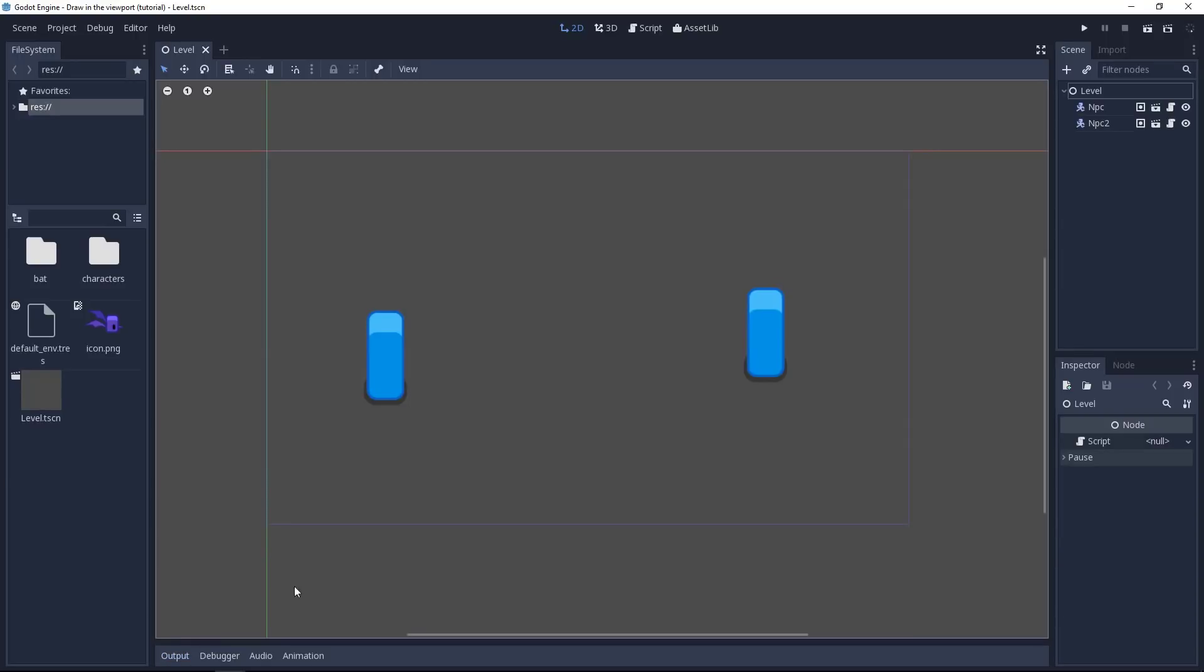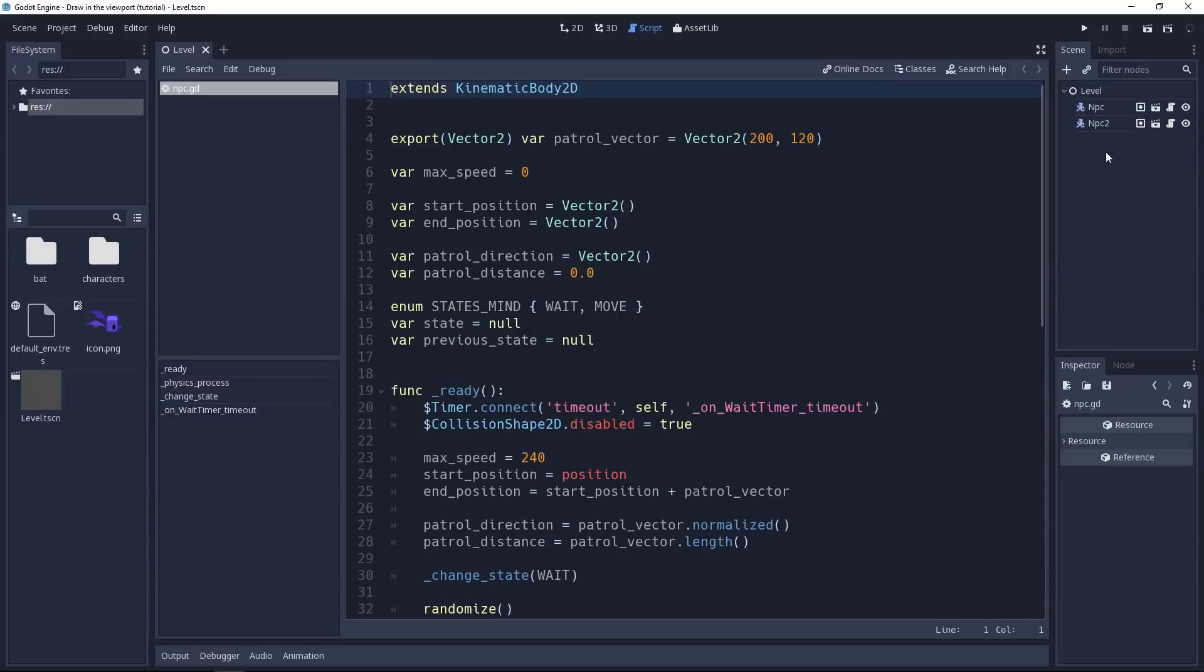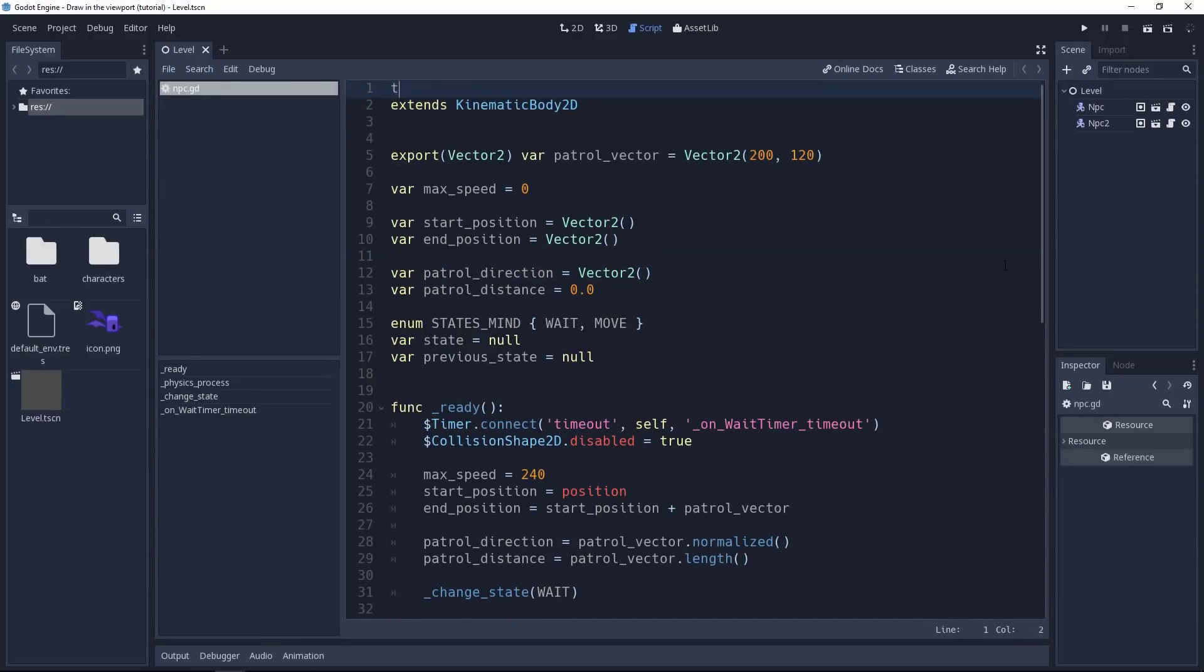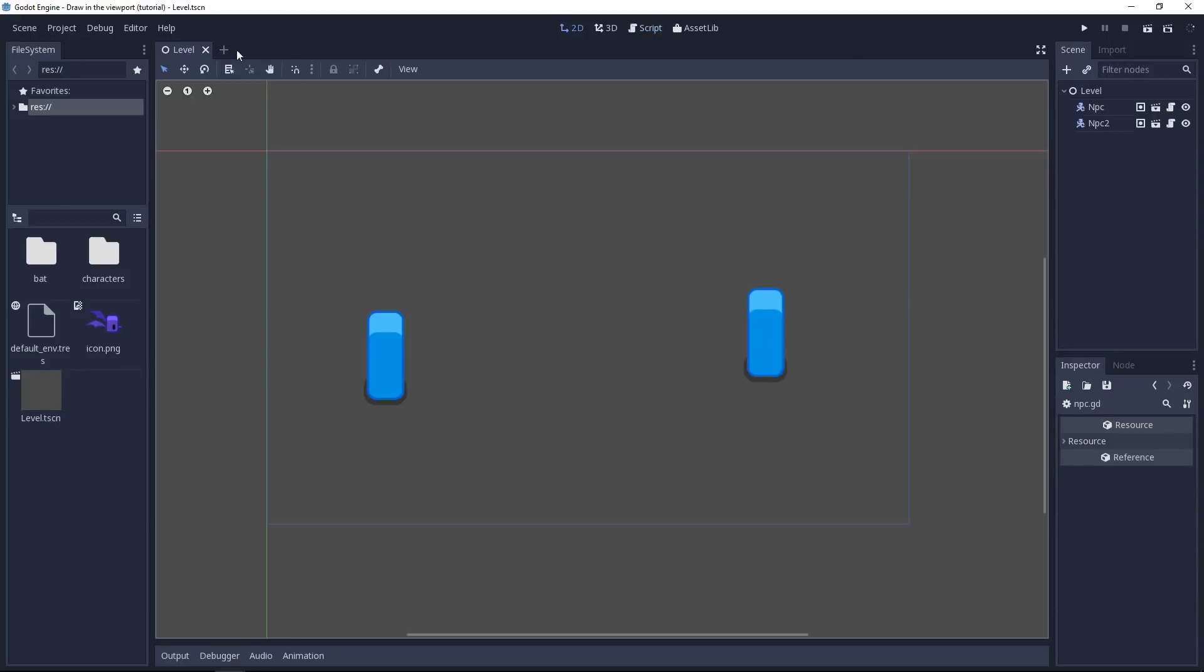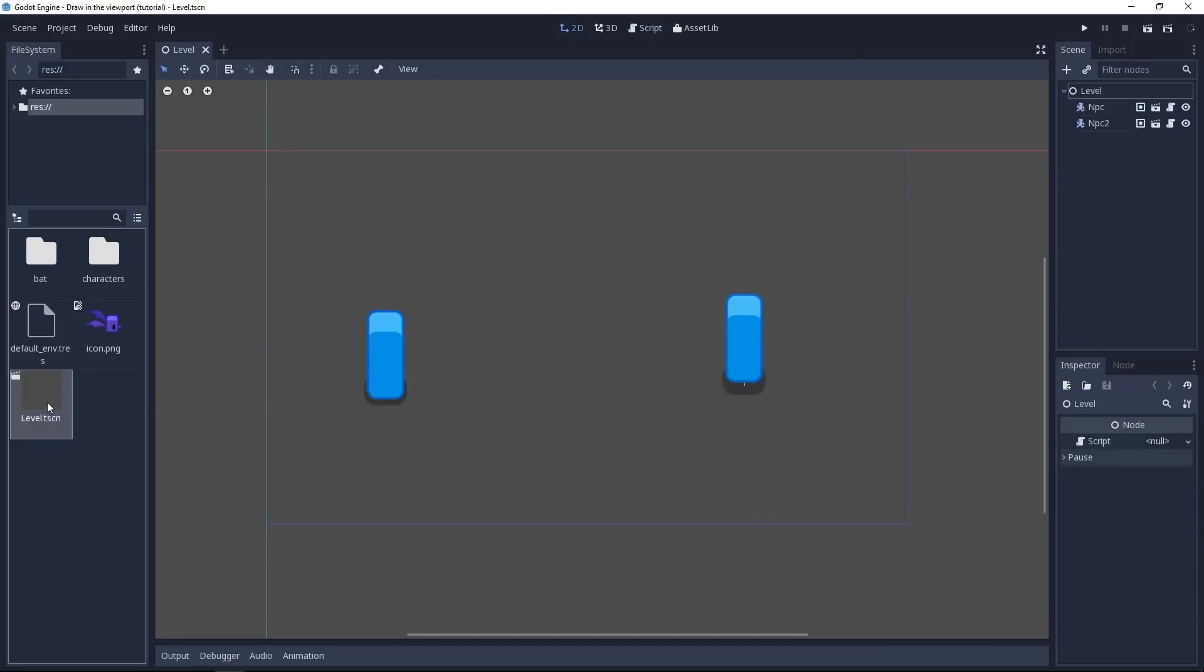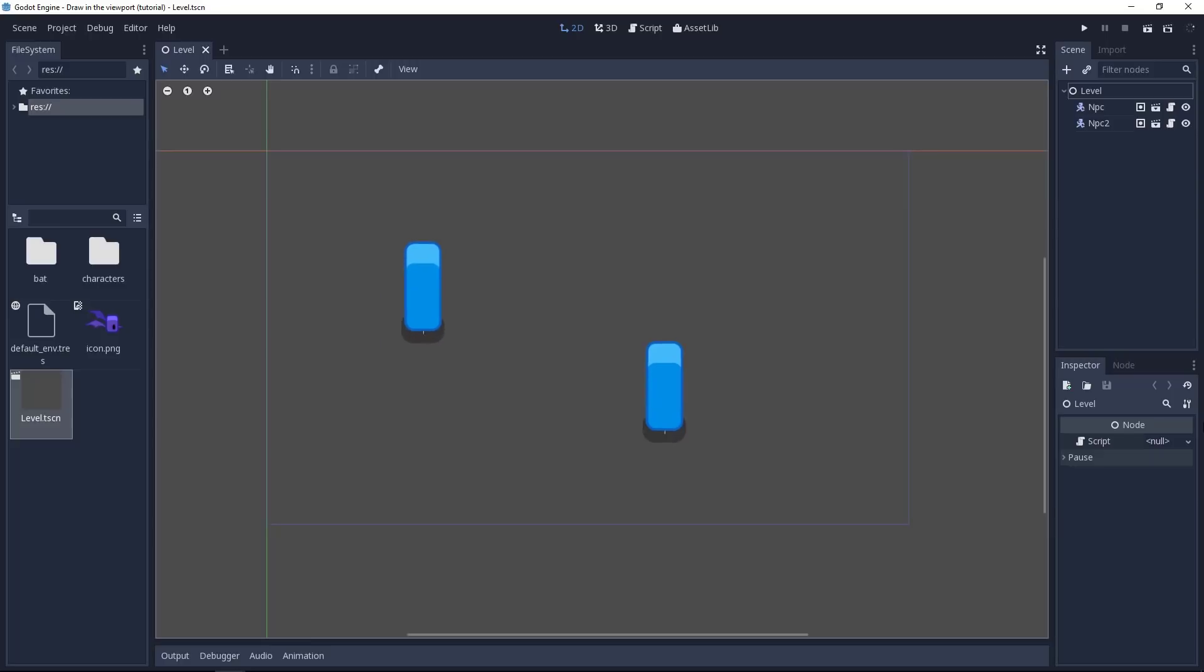To do this, we're going to use the tool mode. Click on the script icon next to one of the NPCs to open the corresponding script. And let's write tool at the top. You've seen the characters walk already, and the code is self-contained. So one funny thing we can notice, if I close and reopen the level, is the characters patrol, just like they would in the game.